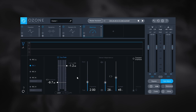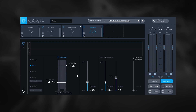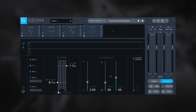One final thing inside the maximizer is the learn control. When activated, Ozone 8 listens to the incoming music and tries to hit a target LUFS. Spotify changed their target to negative 14 LUFS earlier this year — the same as Tidal and YouTube — so that's a great target. I can just double-click and type in negative 14, let my music play, hit the learn button, and Ozone 8 will take care of the limiter threshold to get there.